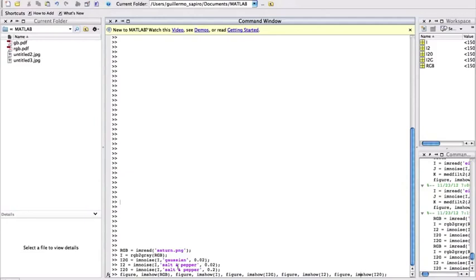Then we're going to add salt and pepper noise with two percent, meaning two percent of the pixels in the image are going to be changed to either black or white according to the definition of salt and pepper noise. And then we are actually going to add 20 percent of salt and pepper noise. So that's this image.